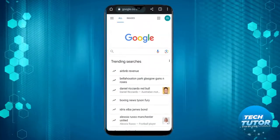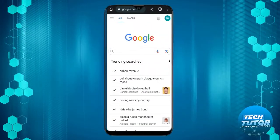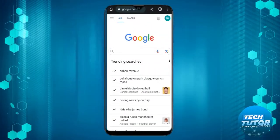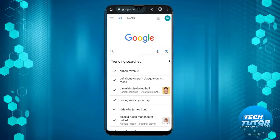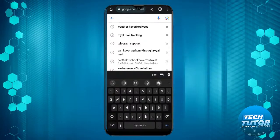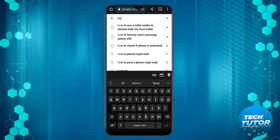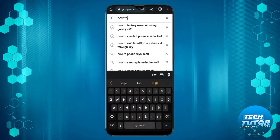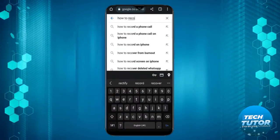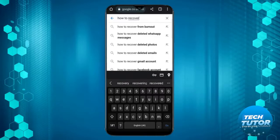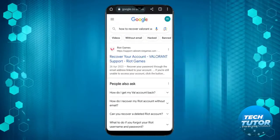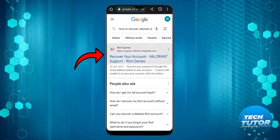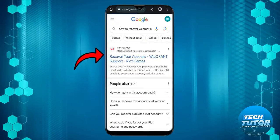First, open a mobile browser on your phone and go to google.com. In the search box, type how to recover Valorant account and click the top result that comes up.